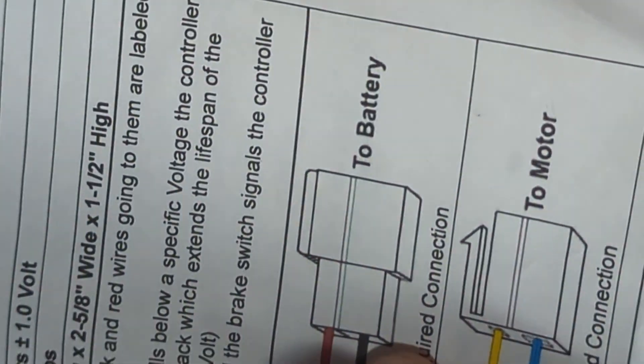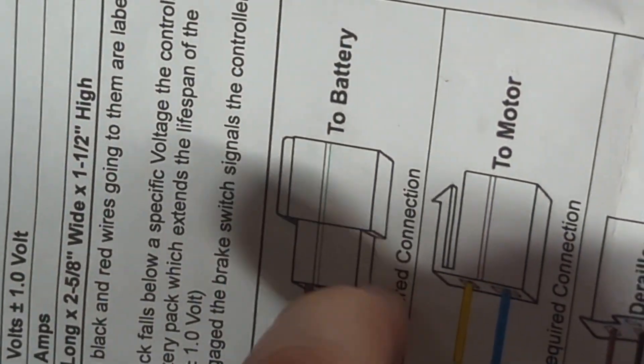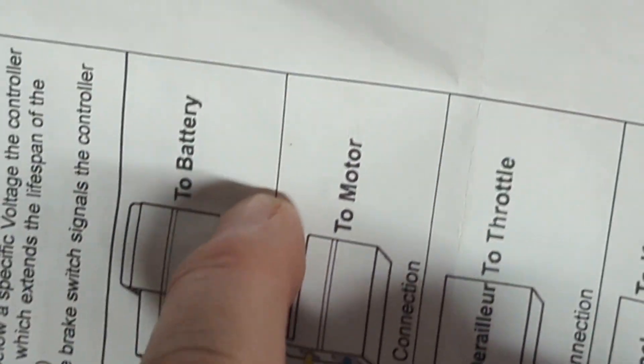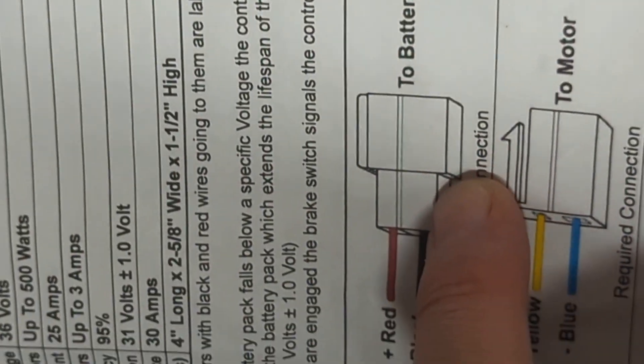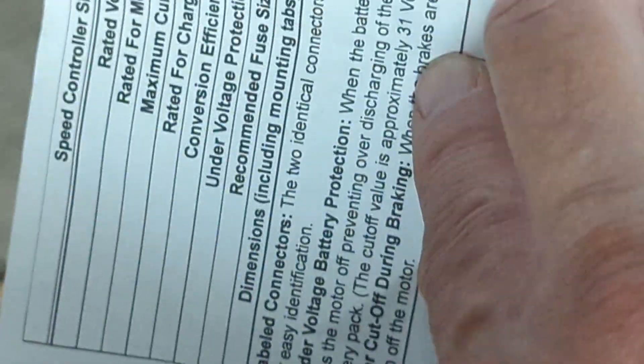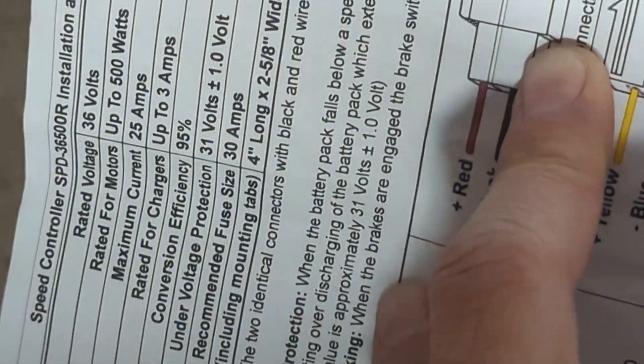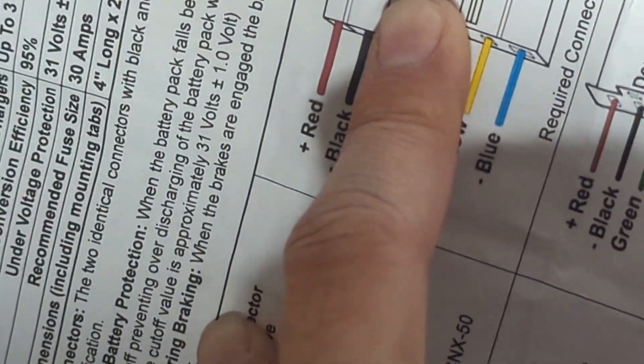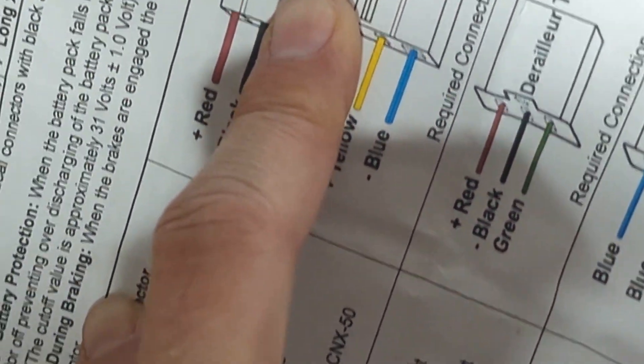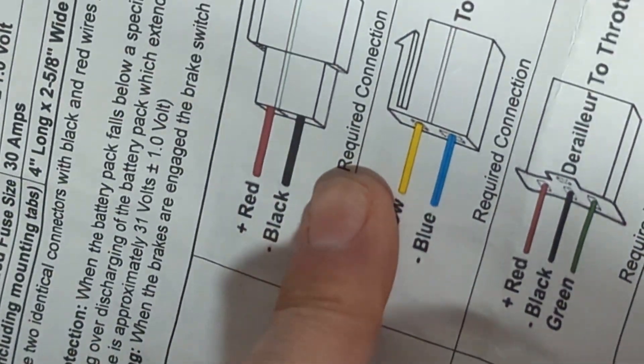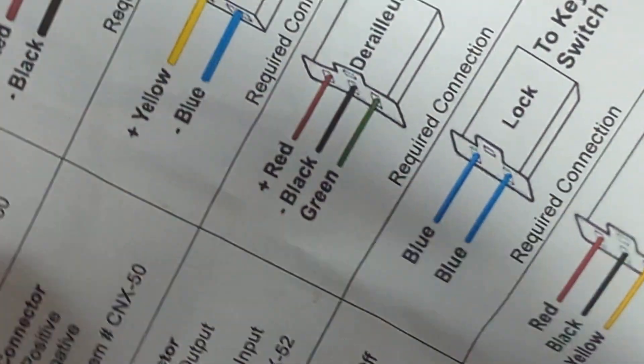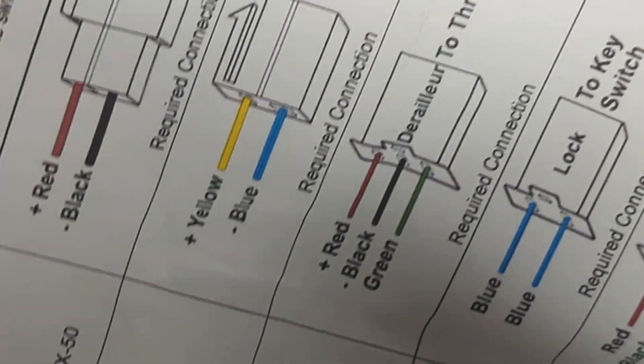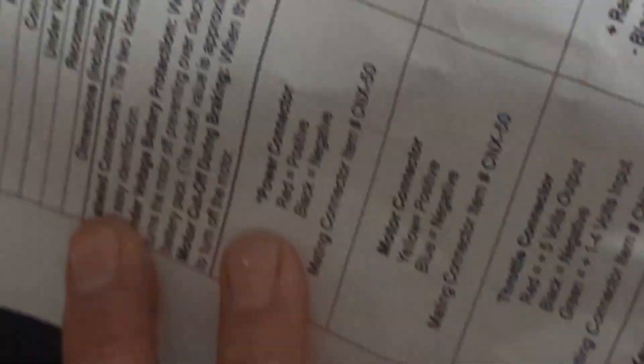Motor cut off during braking. When the brakes are engaged, the brake switch signals the controller to turn off the motor. Yeah, see, again, I don't think that's like braking the motor or freezing the motor. That's the, I don't know how, I don't know what they could have done. It probably just cuts the power to it.